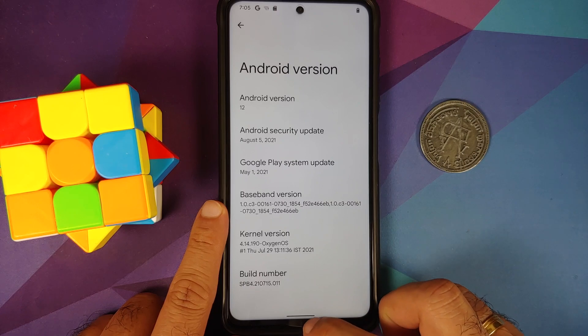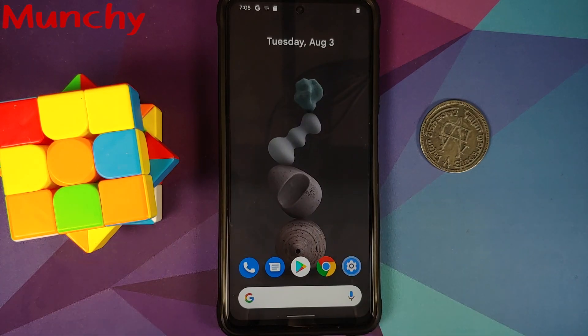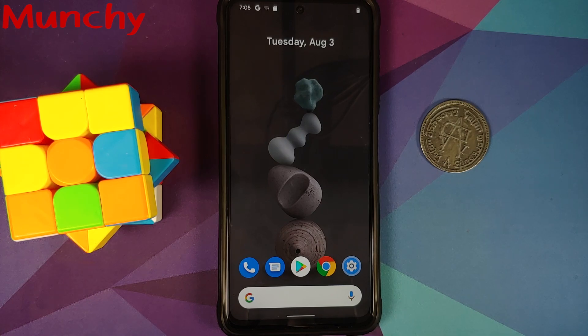Android 12 Beta 4 installed like a boss on the Poco X3 Pro. That will do it for this video — hope it helped. Likes, shares, and subscribes are appreciated. Feedback and comments are more than welcome. See you when I see you.